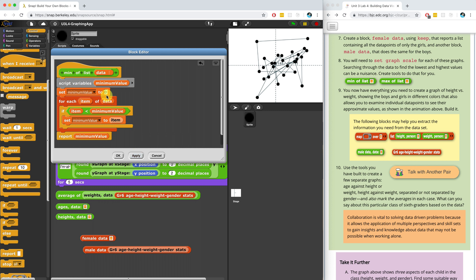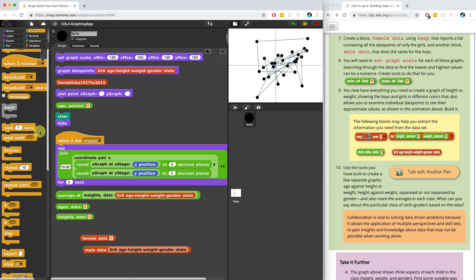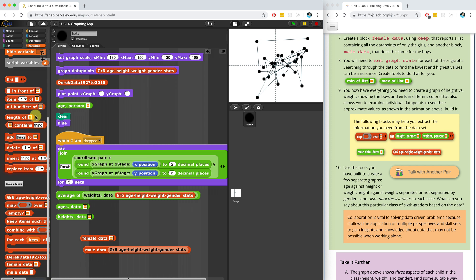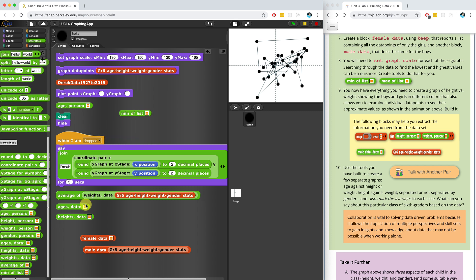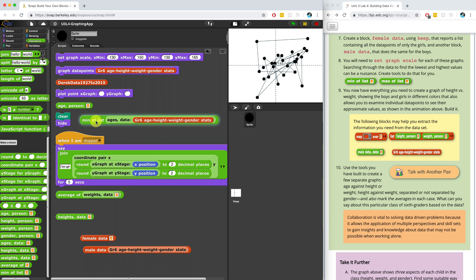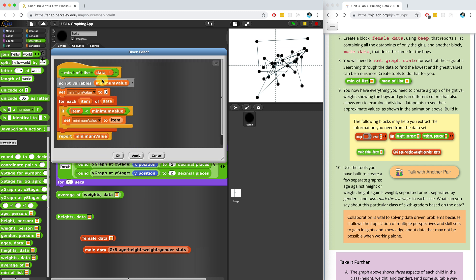But do we really want to set it to zero first? That might be an issue because if the entire data set is greater than zero, we're never going to find a value smaller than the minimum value. So it'll end up being zero as the minimum value, and we might not want that. Let's try it out — in the operators palette, we put minimum of list, and I'll pass in ages from this data set. When I run it, it gives me back zero, which is exactly the problem I just talked about. So I can't set minimum value to zero.